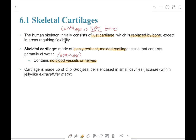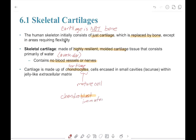Cartilage itself is made up of important cells called chondrocytes. The suffix '-cyte' means it is a mature cell. The prefix 'chondro' means cartilage. When it ends with '-blast,' like a chondroblast, that suffix means it's an immature cell. In anatomy and physiology, we can learn a lot just by dissecting words into pieces and parts.